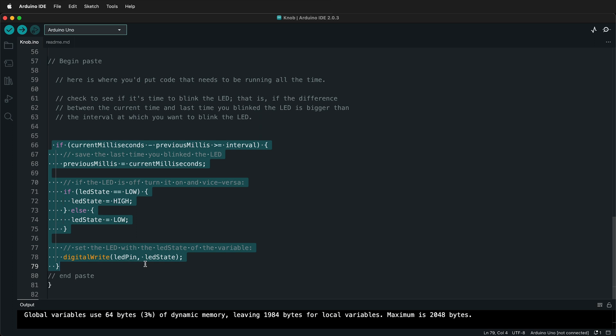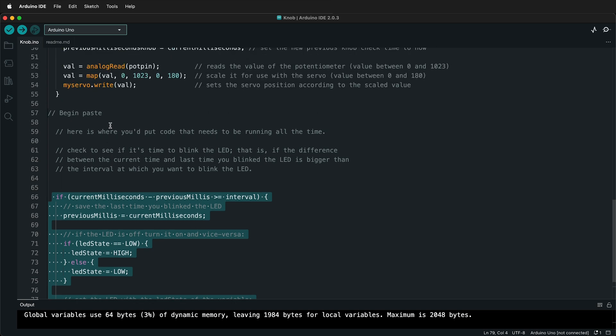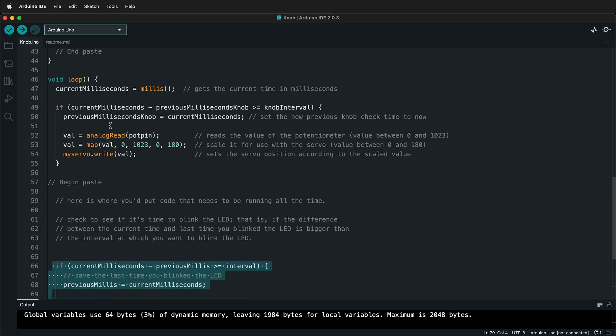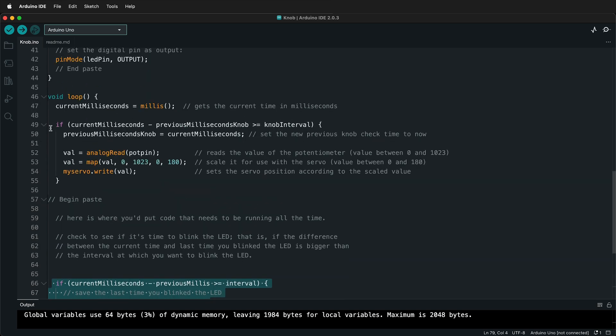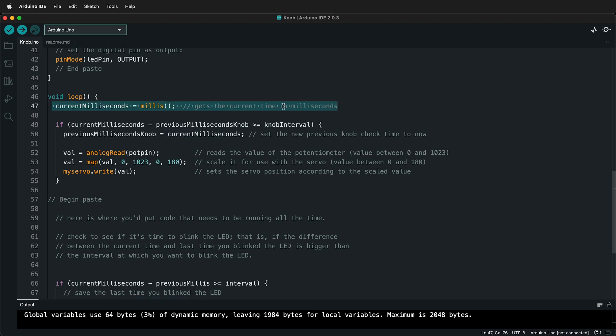So what we'll do is we'll go ahead and remove the servo code and then put it in a function and replace it with a function call in the loop just to make the loop shorter so you can see what you're doing. So the first thing to do is to leave this current milliseconds here because we want this to always be called in the loop.